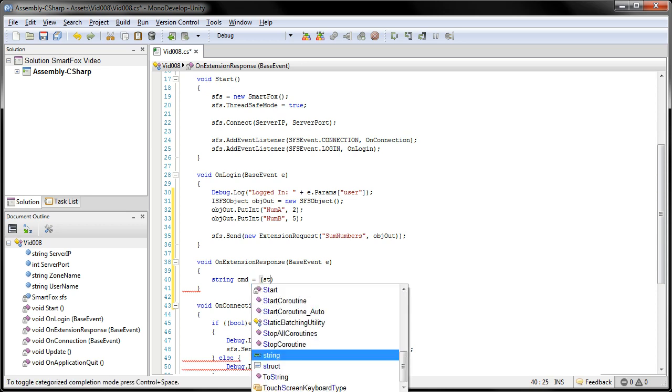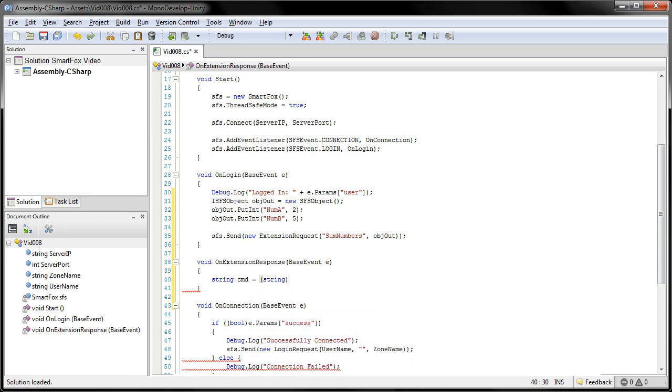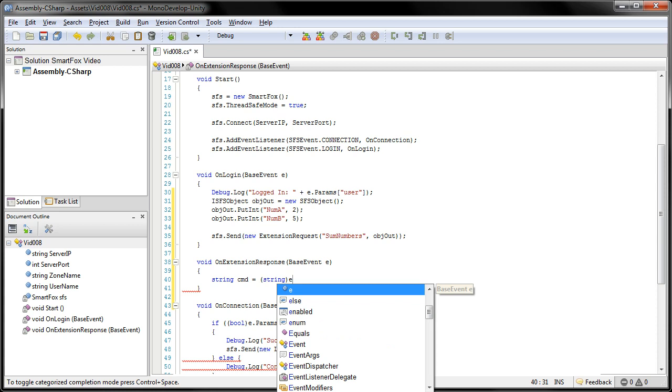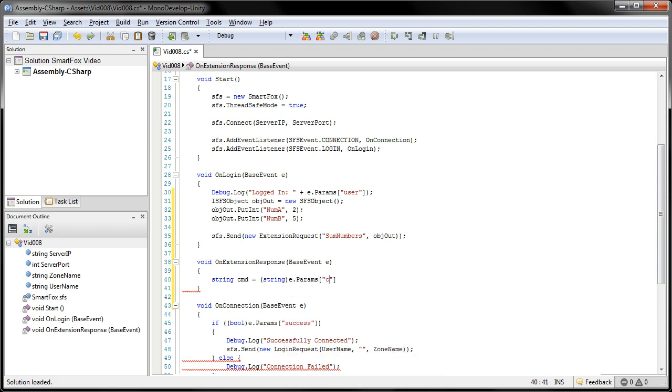I'm going to typecast that into a string. And here we're going to grab e.params. And the parameter we're going to grab is called CMD.